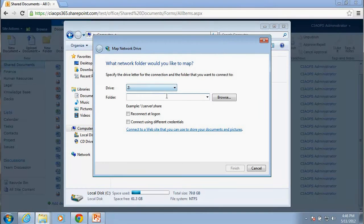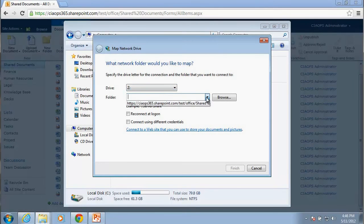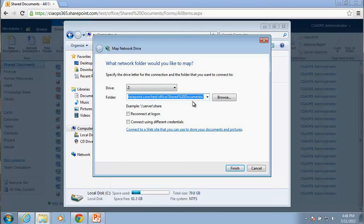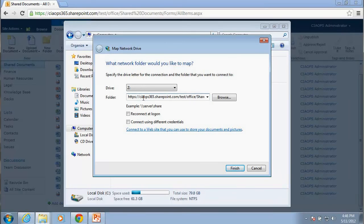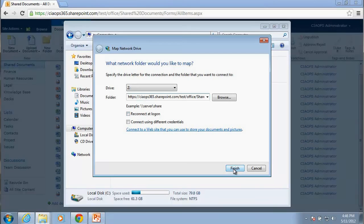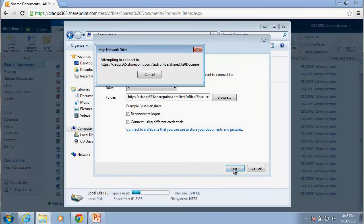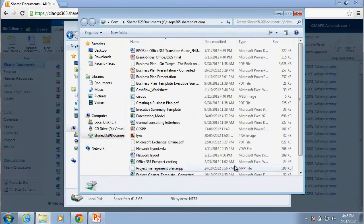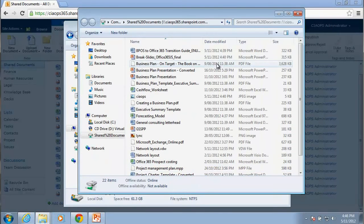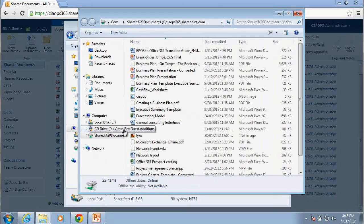We choose the drive that we want, and then basically we put in the SharePoint site that we want to connect to. So in this case, we want to connect to our shared documents. So we just paste in the URL there directly. We select whether we want to reconnect at login, and then we simply go finish. So now it will map that to a drive letter.